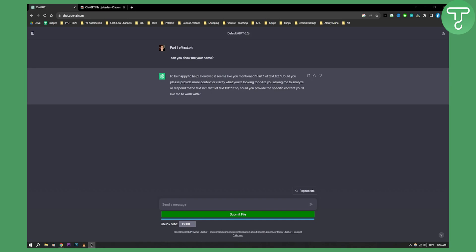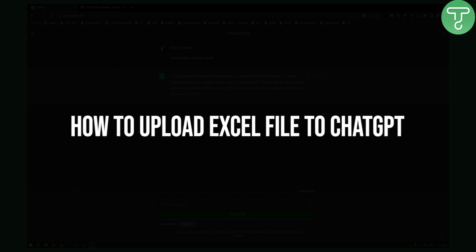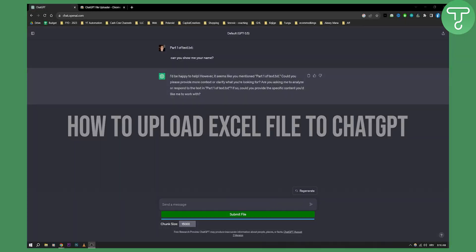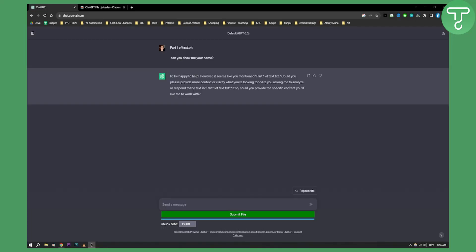Hello everyone, welcome to another video on ChatGPT. In today's video I will show you how to upload CSV files or Excel files to ChatGPT.